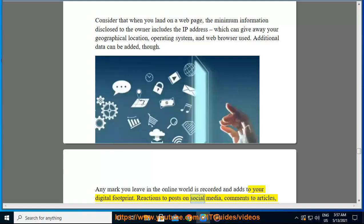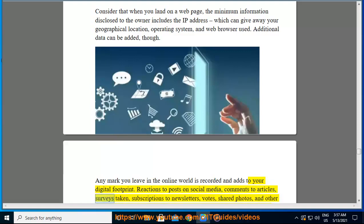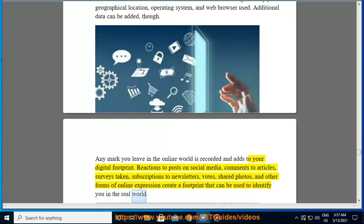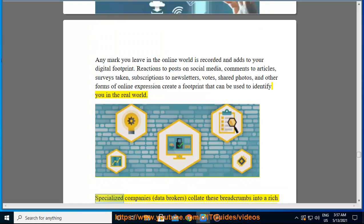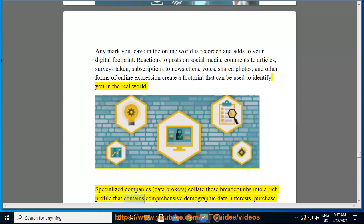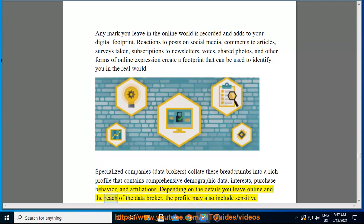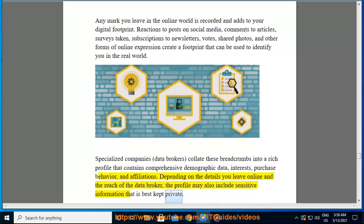Any mark you leave in the online world is recorded and adds to your digital footprint. Reactions to posts on social media, comments to articles, surveys taken, subscriptions to newsletters, votes, shared photos, and other forms of online expression can be used to identify you in the real world. Specialized companies called data brokers collate these breadcrumbs into a rich profile containing comprehensive demographic data, interests, purchase behavior, and affiliations — which may also include sensitive information that is best kept private.